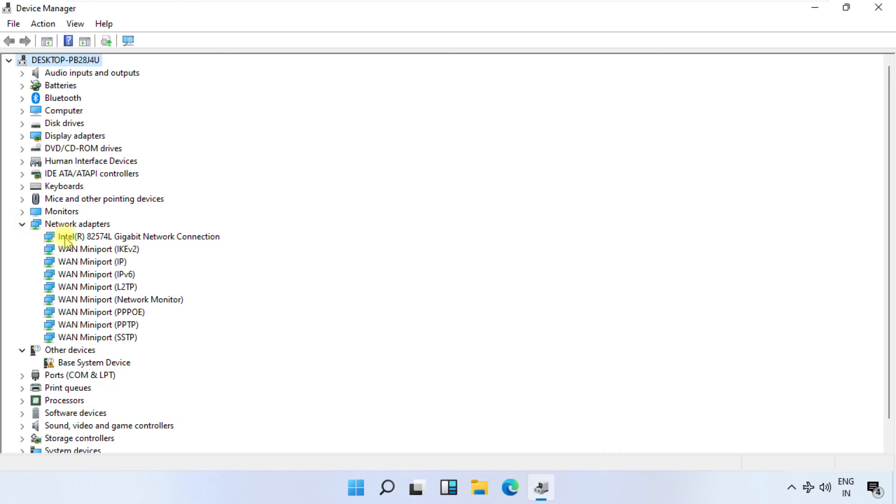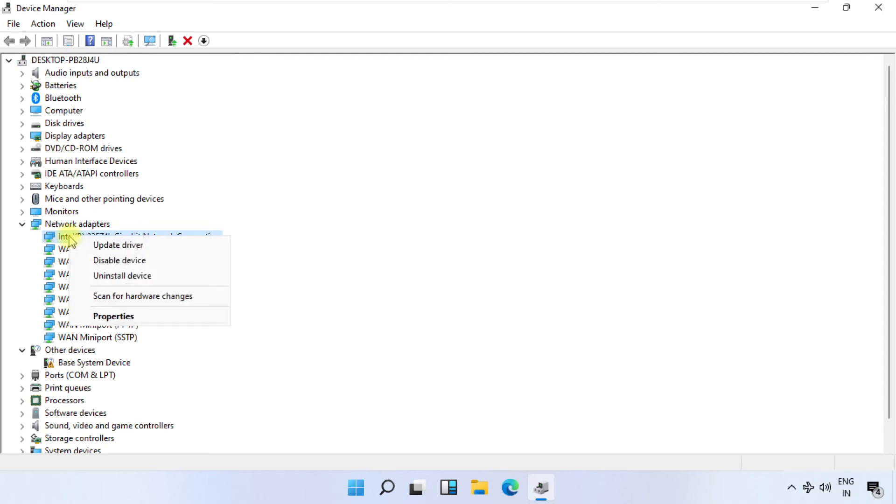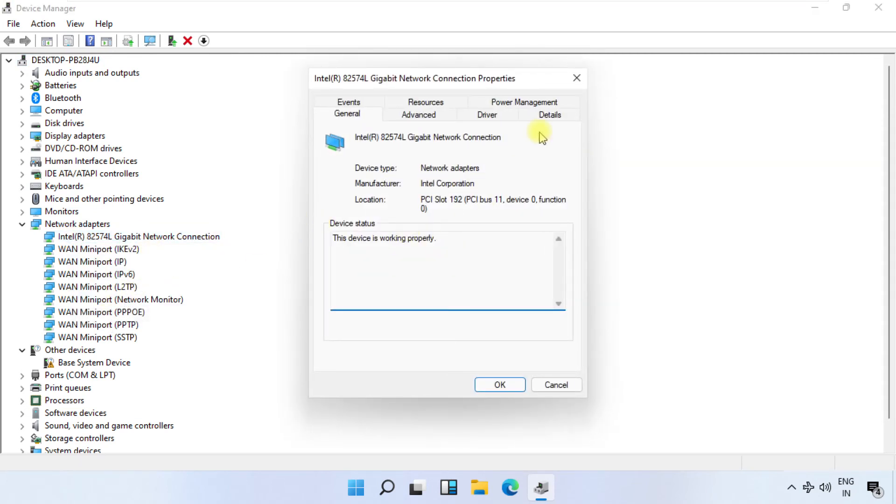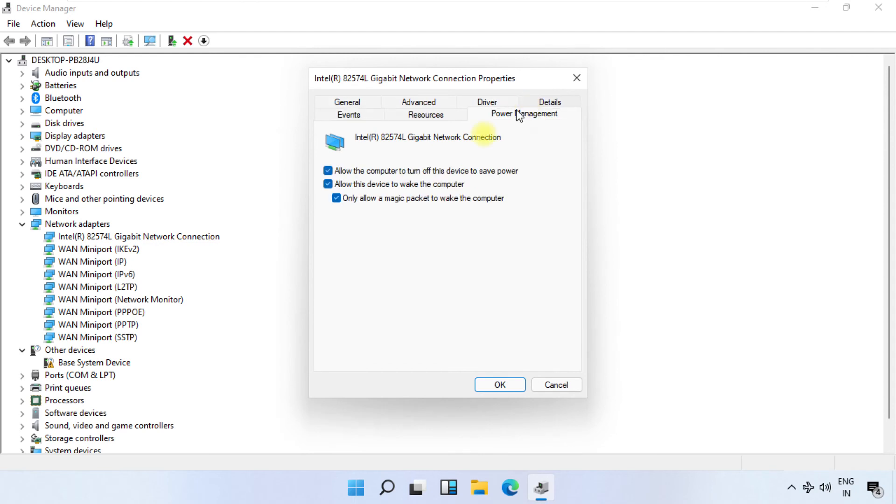Right-click on your network connection and select Properties. It will open a new tab. Select Power Management and uncheck all the boxes.